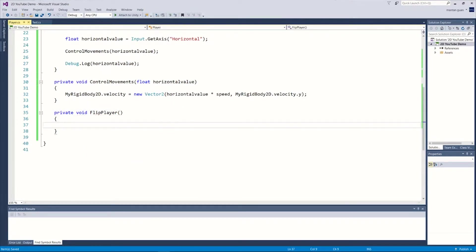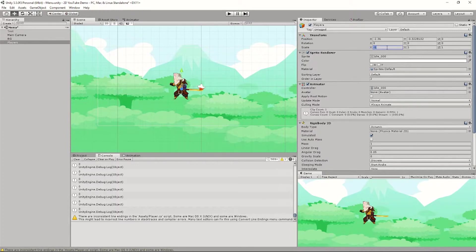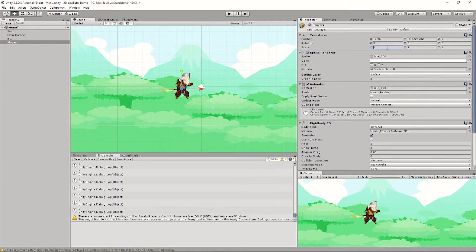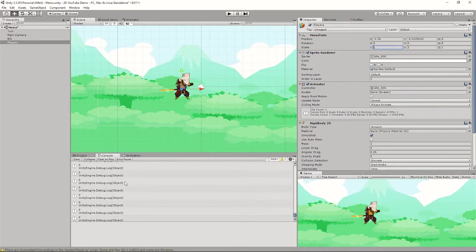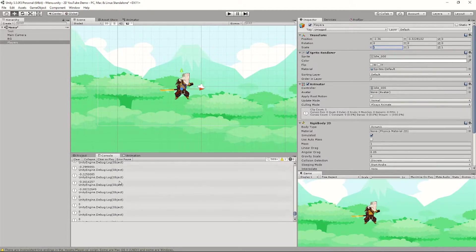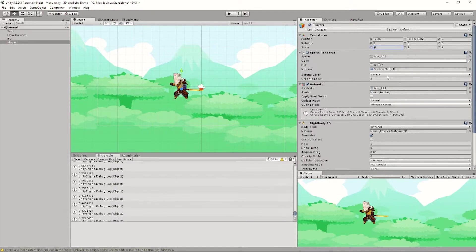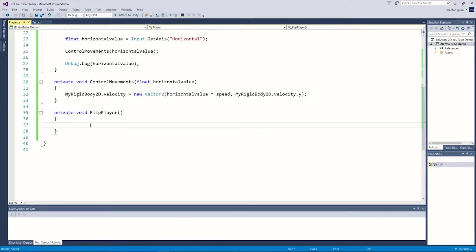Here's how flipping works: we're going to control the object's scale. If the X scale is negative one it faces left, if it's one it faces right. We determine direction by checking the horizontal value — if it's negative we're going left, if it's positive we're going right. So the function will check the horizontal value and add a negative one to the scale if going left, or keep it positive if going right.